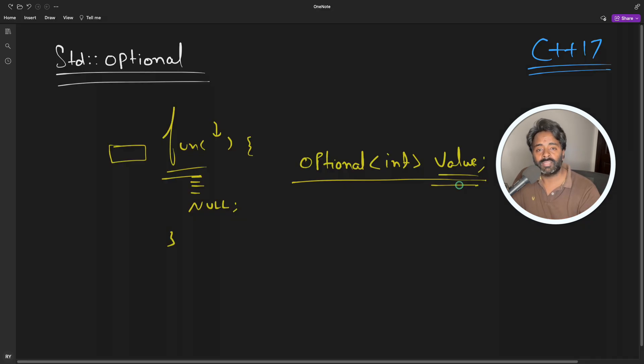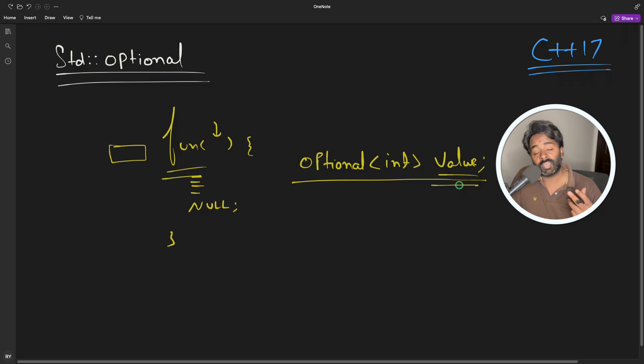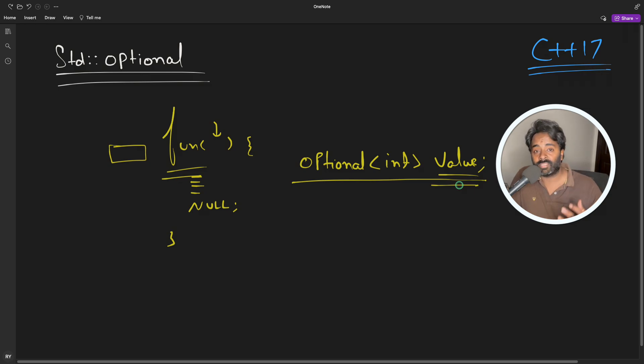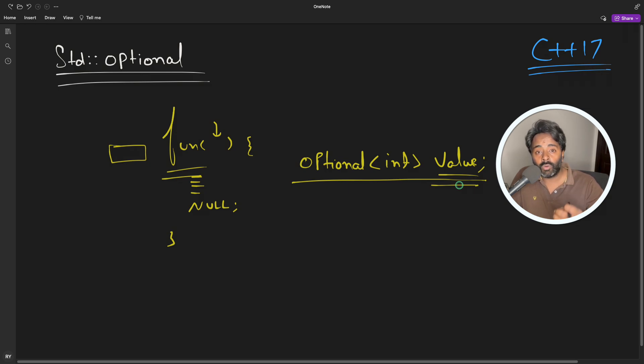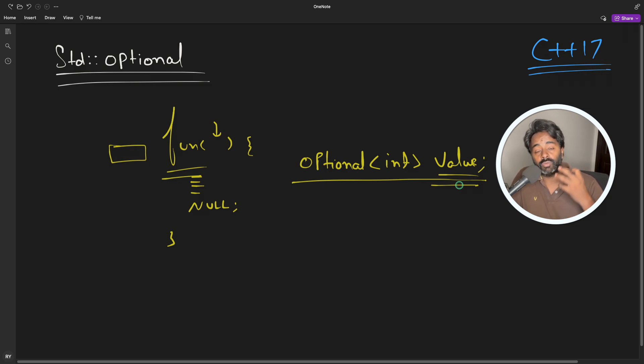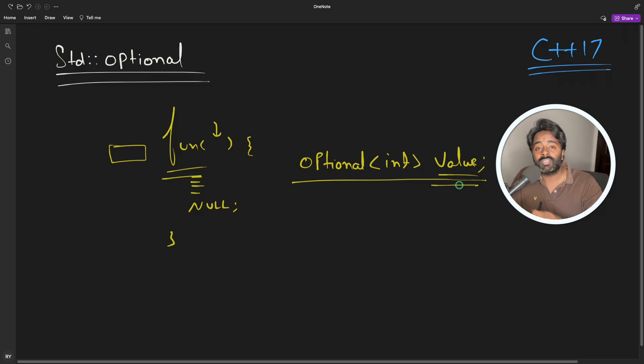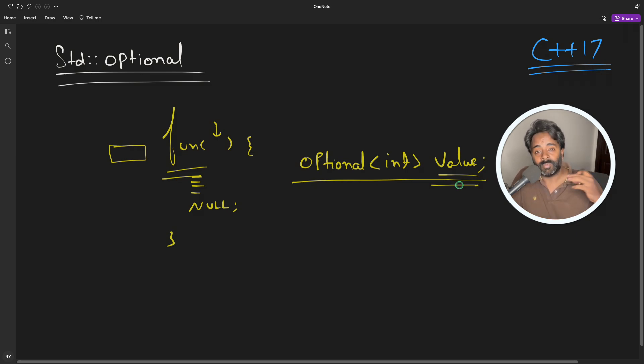And third is to avoid the sentinel values. I already talked about the sentinel values: you choose minus one, minus five, minus ten, zero, or empty string, or null pointer to denote that what I was asking is not present. You denote all that absence by all these pre-assumed sentinel values, but sometimes it creates problem.